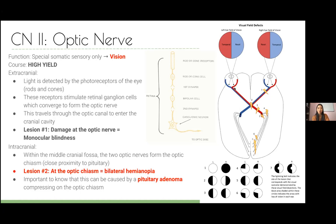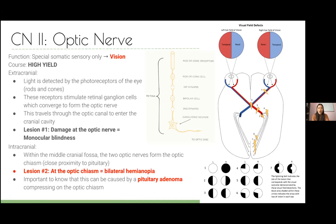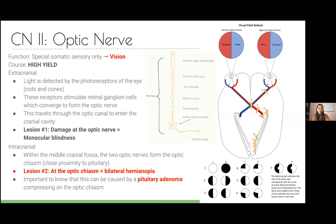A lesion at the optic chiasm causes loss of the temporal field of view in both eyes — you lose the outer halves of each visual field. This is called bilateral temporal hemianopia. The most important cause to know is a pituitary adenoma, which causes bilateral temporal hemianopia by compressing the optic chiasm.